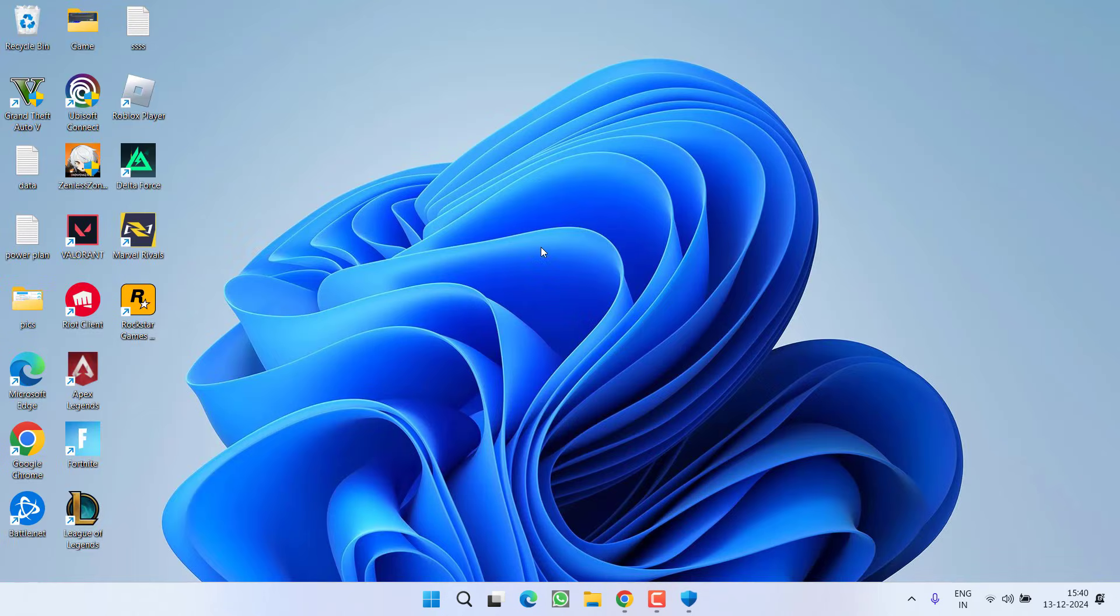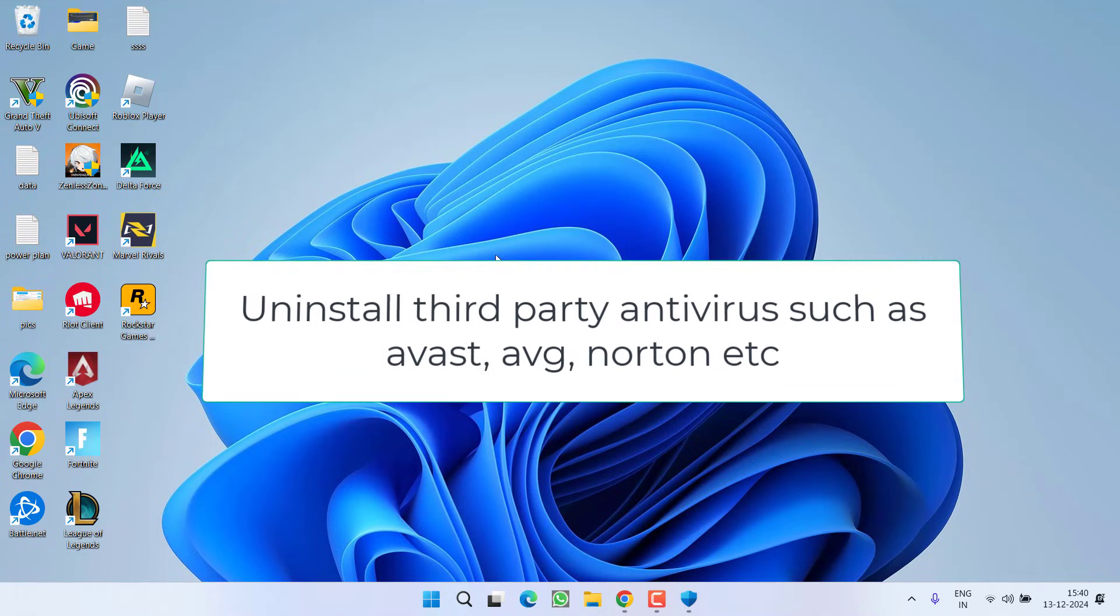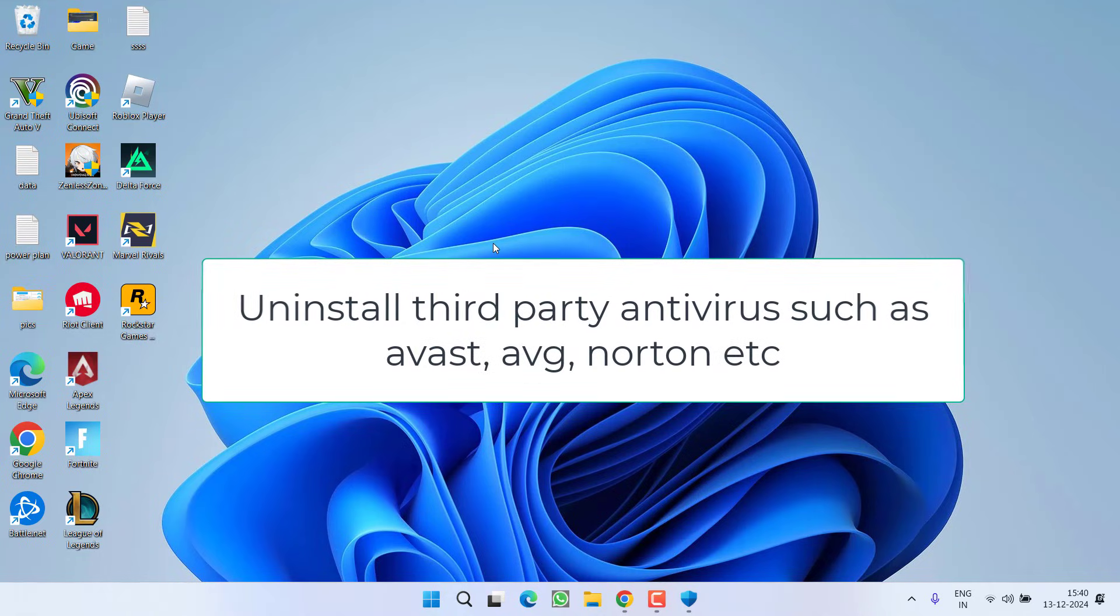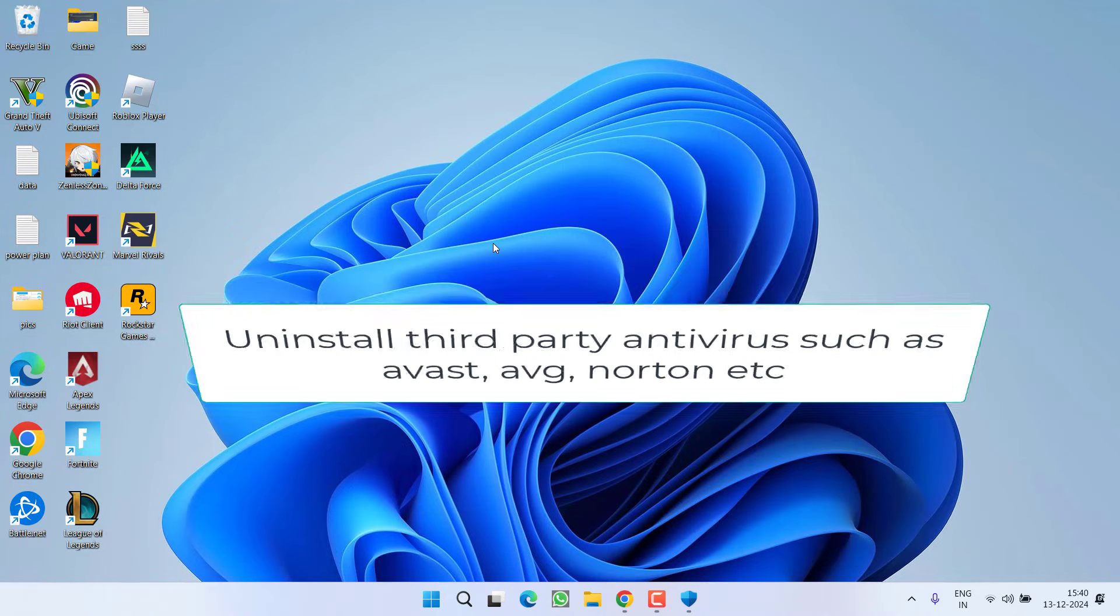One more thing friends: if you have installed any third-party antivirus such as Avast, AVG, or Norton, make sure you completely uninstall them from your PC to play GTA V on your system.